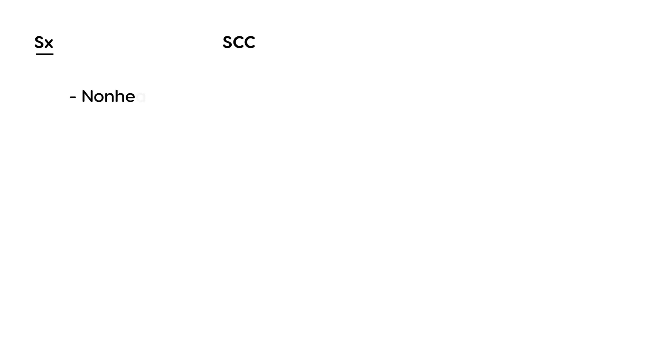Here are some characteristic details about SCC. The first thing to look for is a non-healing lesion. Another key factor is that the lesion appears on sun-exposed body parts.